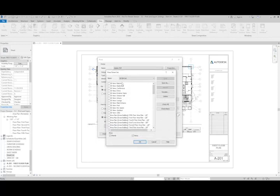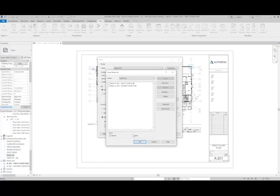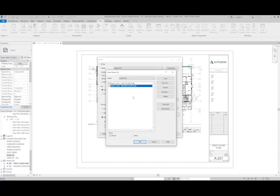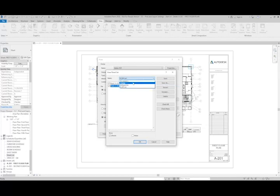I can either print all of the views or just the sheets or both. So I'm going to go ahead and uncheck views and then I'll just check the two sheets that we've created in this lesson.